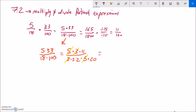That leaves us 11 over 3 times 2 times 20. Notice 3 times 2 is 6, times 20 is 120 — so 11 over 120. This idea of factoring everything, canceling what divides out, and seeing what's left is really all there is to multiplying these. And dividing is almost the same — there's just a little switch.